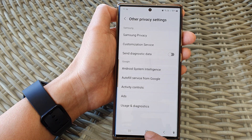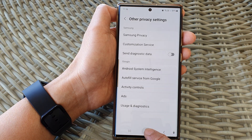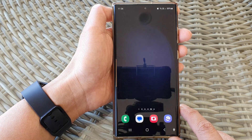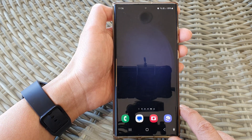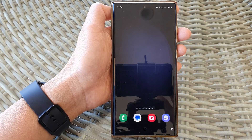After that, you can tap on the home button to go back to the home screen. Thank you for watching this video. Please like and subscribe to my channel for more videos.